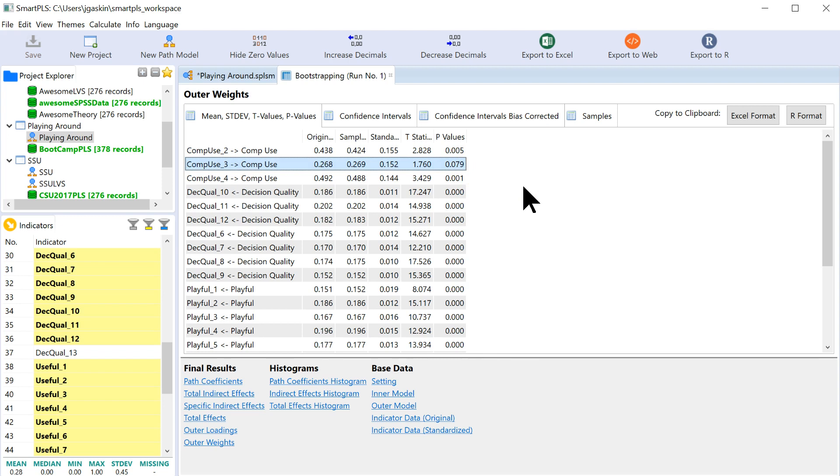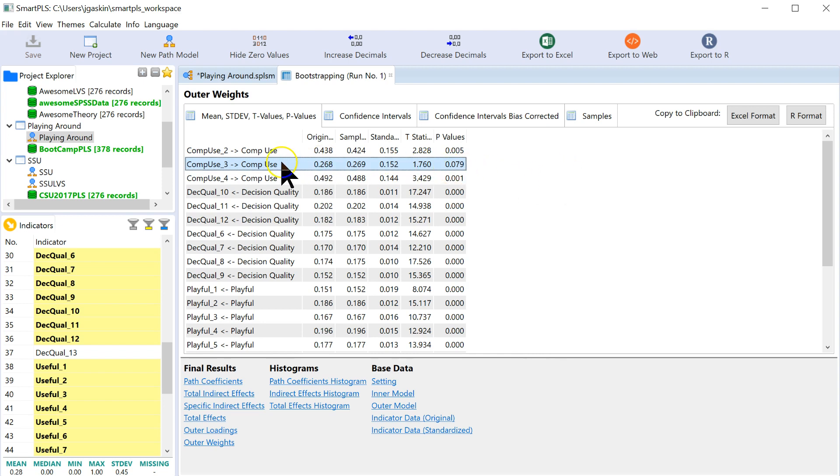But I tend to look at the more liberal approach here with formative factors because it's much more consequential if you delete a formative indicator than a reflective one because these don't overlap intentionally. And so deleting this item would actually change the nature of the construct.